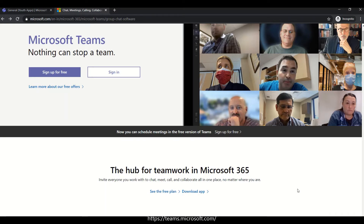If you work with a coaching center, a marketing firm, a consultation firm, an interior design company, or an insurance business — these are professional environments where you will use Microsoft Teams as your collaboration tool. We will discuss how to use it. The link is Teams.Microsoft.com, which is in the description.